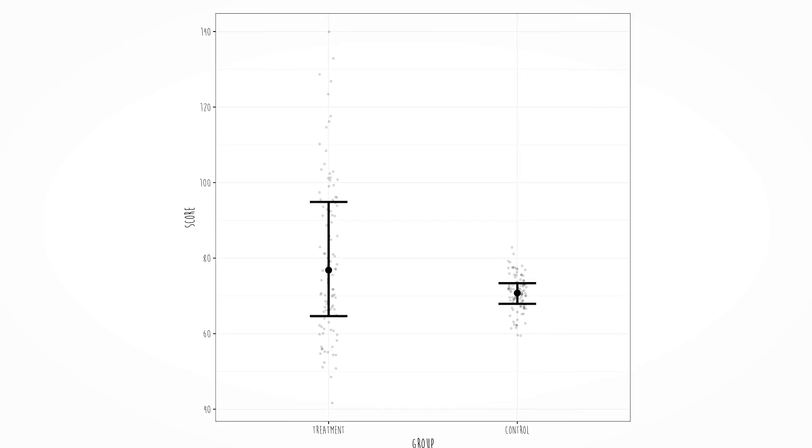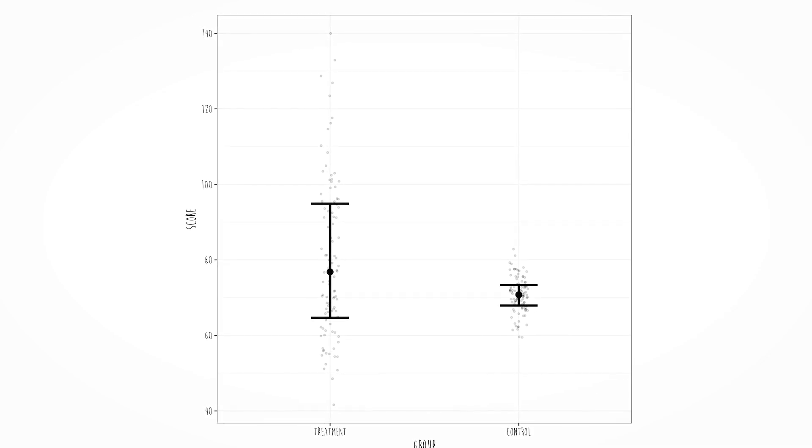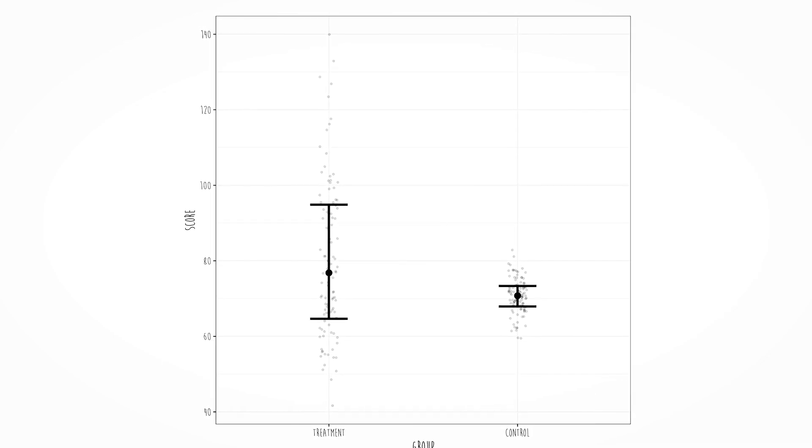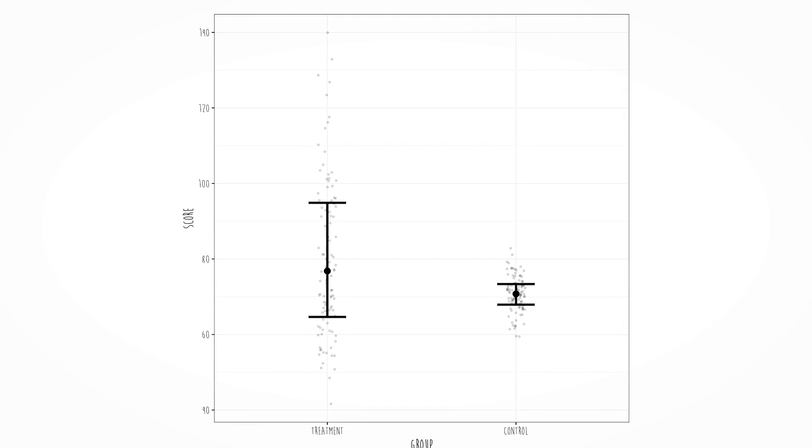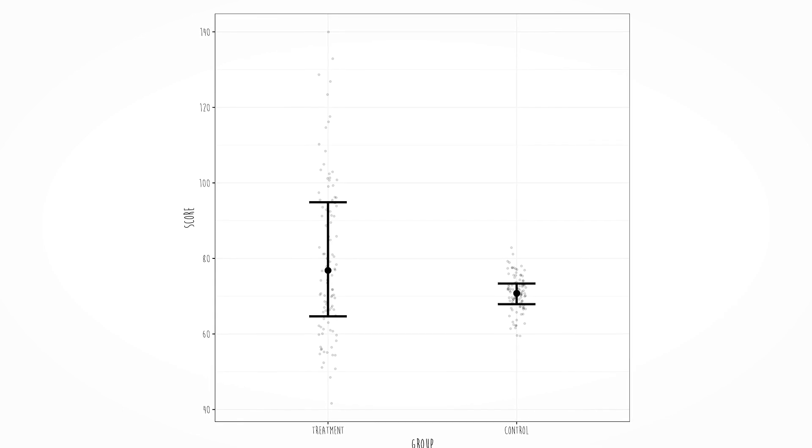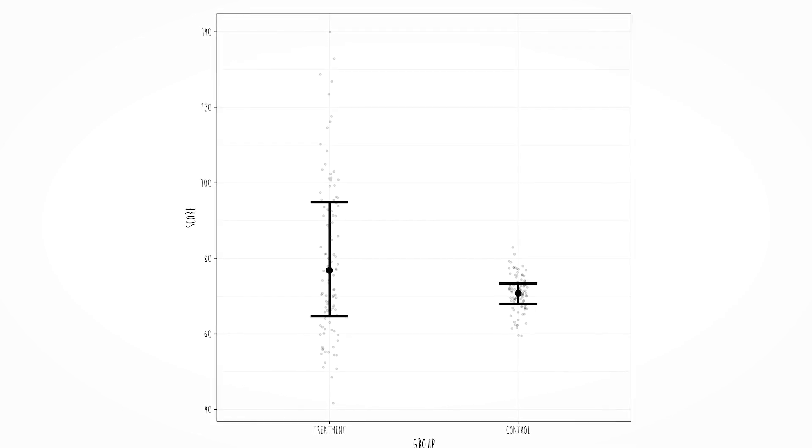Second, homoscedasticity. All that really means is that the spread is about the same across all levels of x. In a categorical example, people in the control group score very close to the mean, whereas people in the treatment group are all over the place.